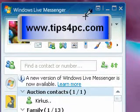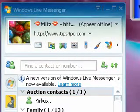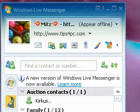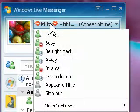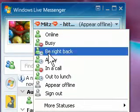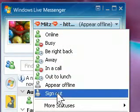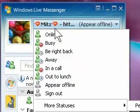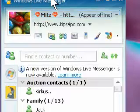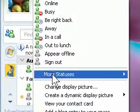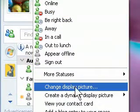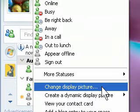So if you've got Windows Live Messenger open, you just click on your name here and the menu will come up. From the menu, choose Change Display Picture.